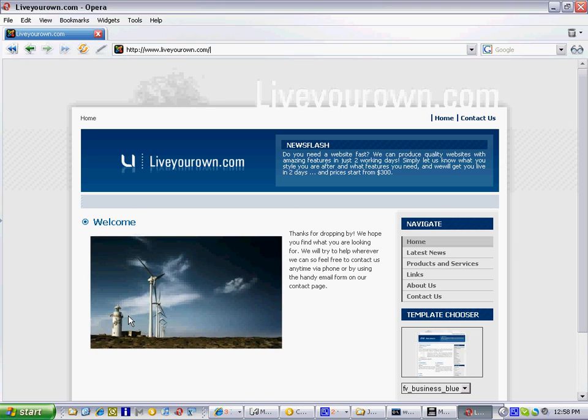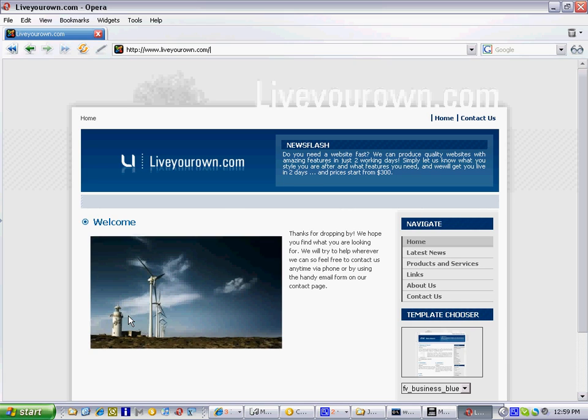Congratulations on getting your website up and running. What you may not realize is that you actually have two completely separate websites. One is the one that the public gets to see, for example, like the one we're looking at now.